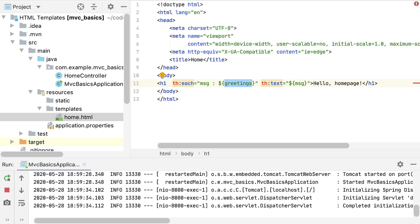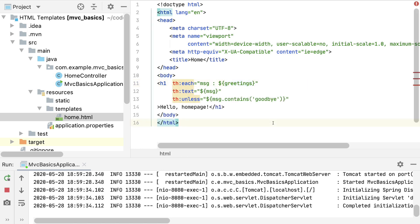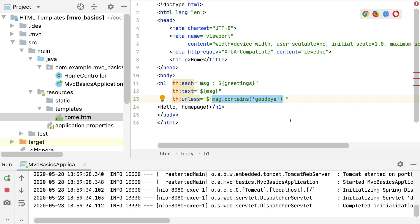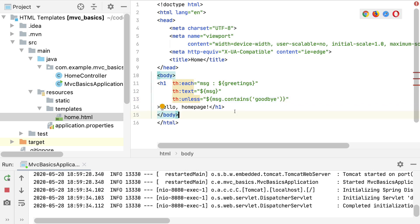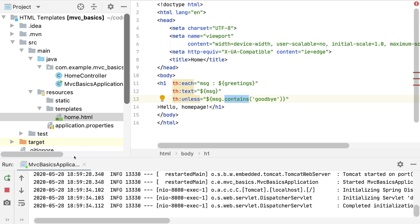One simple way to accomplish this is with a th:unless attribute. th:unless expects a Boolean expression as a value, and if that expression is true, the element with th:unless is not rendered. It makes more sense when you see it in action. By writing th:unless="message.contains('goodbye')", we're saying render the element unless the message contains the substring "goodbye". We're using the same message variable used in th:text — since it's a simple Java string, we can call standard string methods like contains to check for the substring.